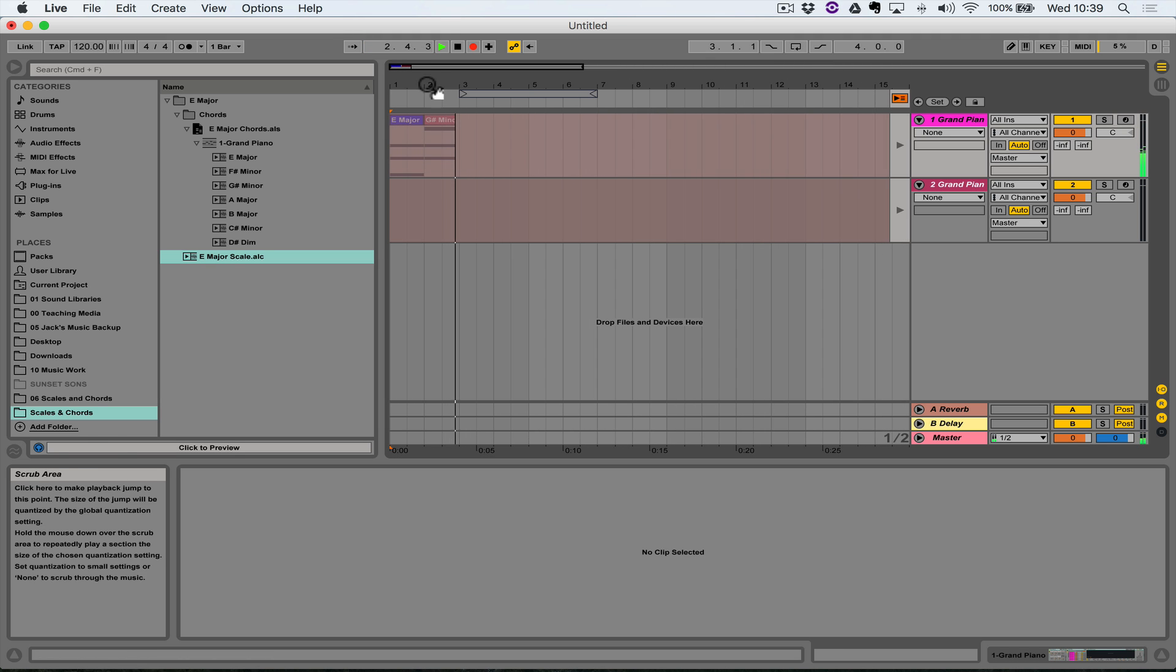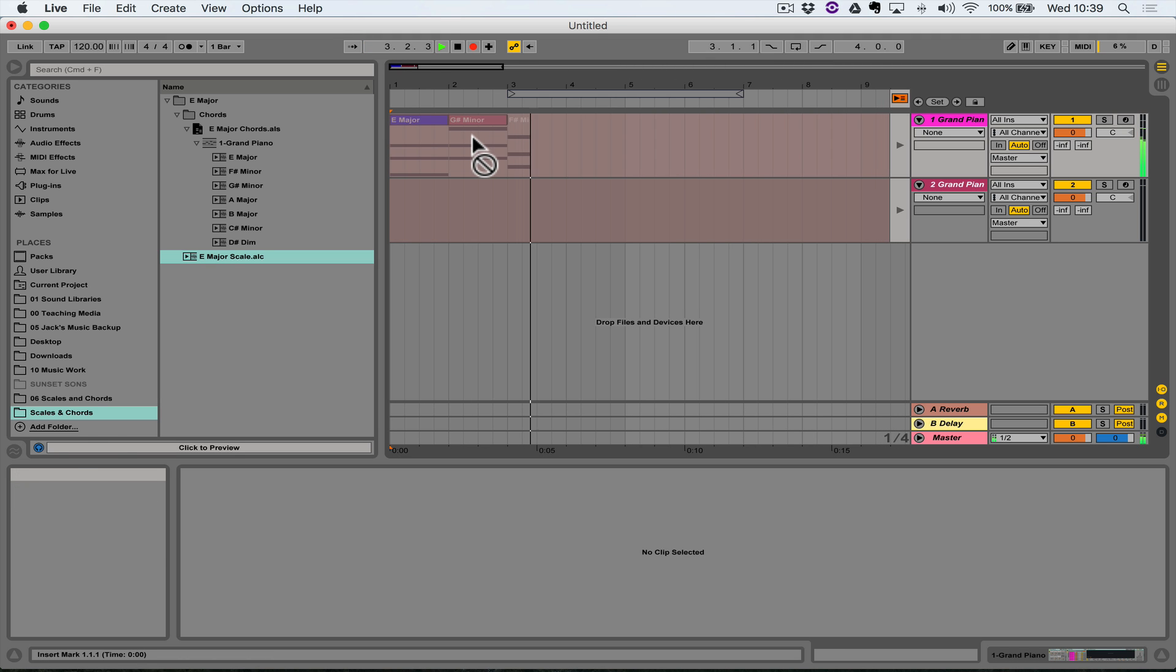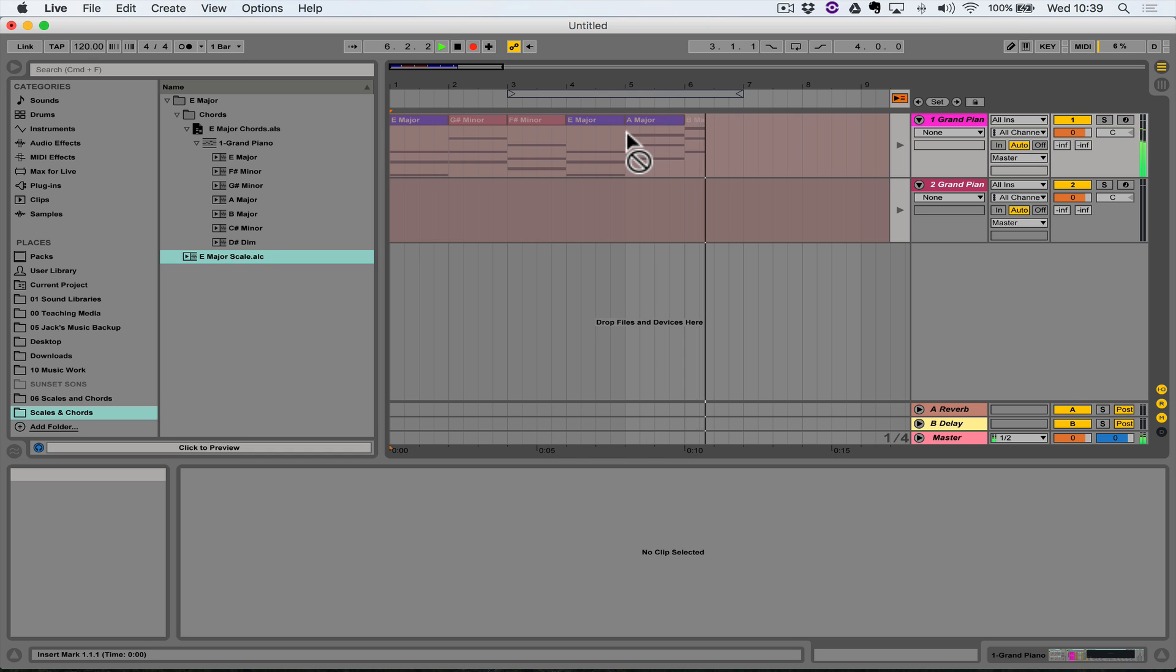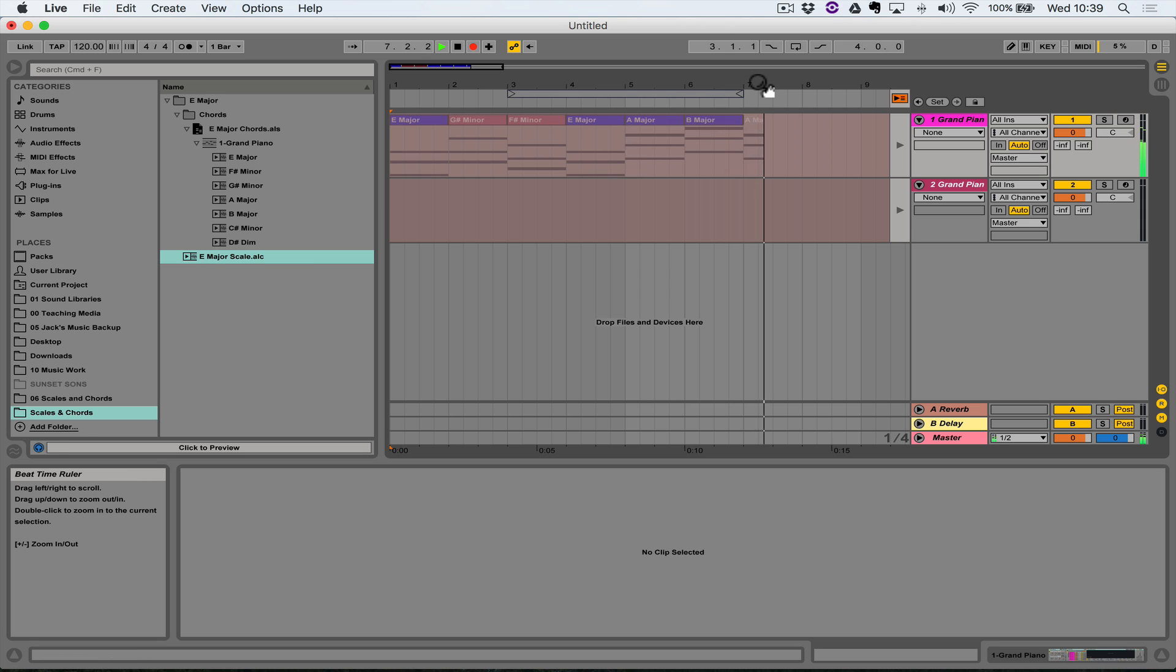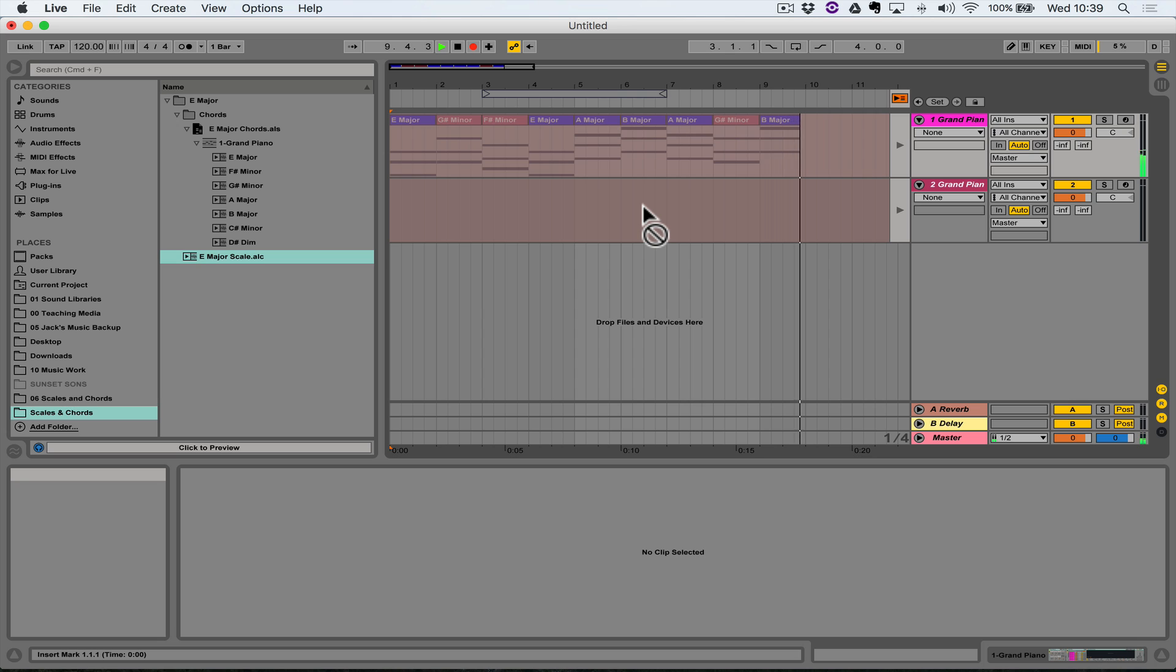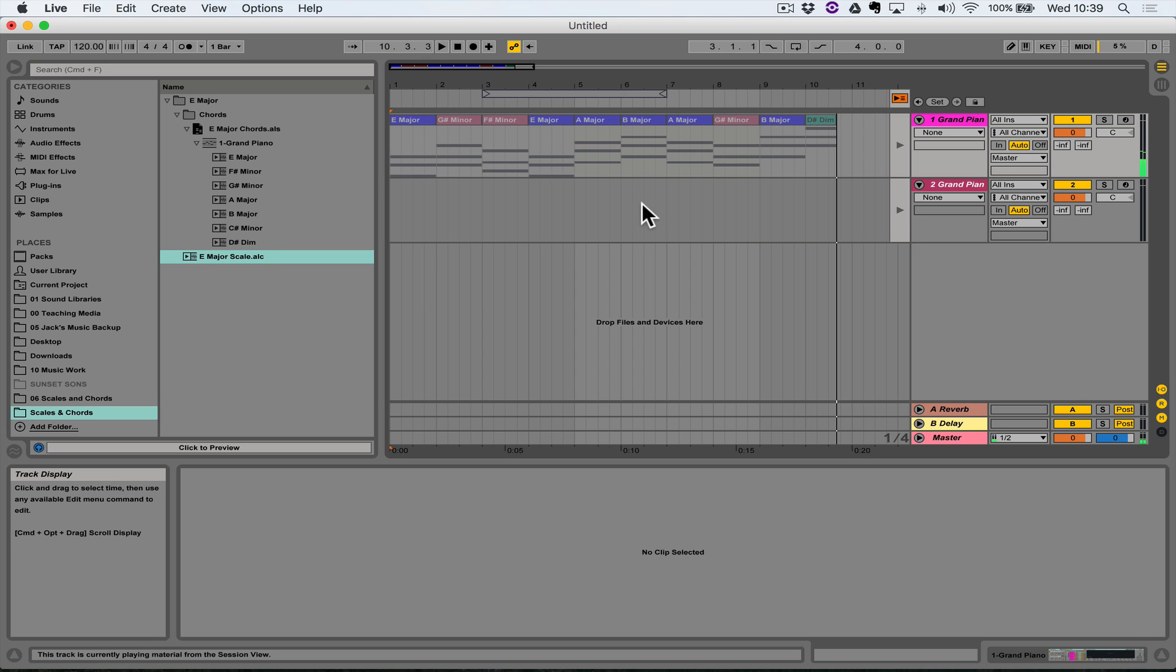We could record that into arrangement view if we wanted to. Here's arrangement view, these chords are being generated randomly by the follow actions and being recorded into arrangement view.